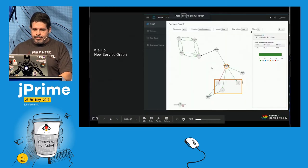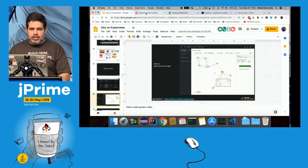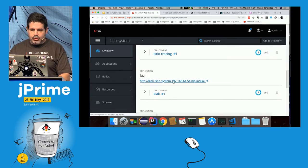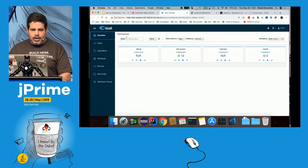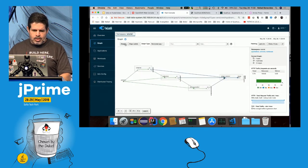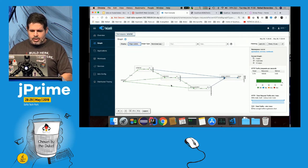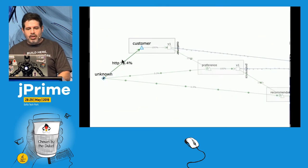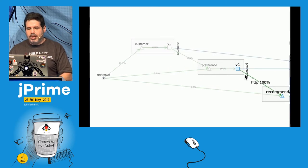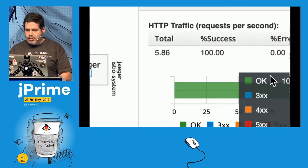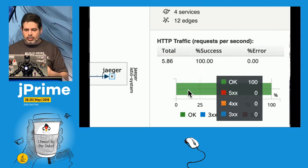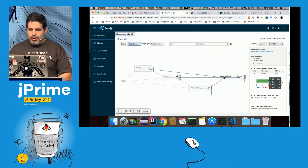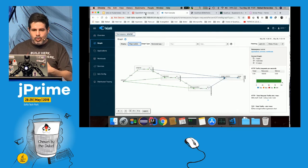Besides Grafana, we have Kiali — a Red Hat project donated to Istio, now part of the Istio installation. In Kiali I can enable traffic animation and show request percentages. I can see traffic flowing from Customer to Preference to Recommendation, plus statistics on 400, 300, and 500 HTTP errors. Everything looks healthy so far — I'll keep Kiali open because we'll use it more.